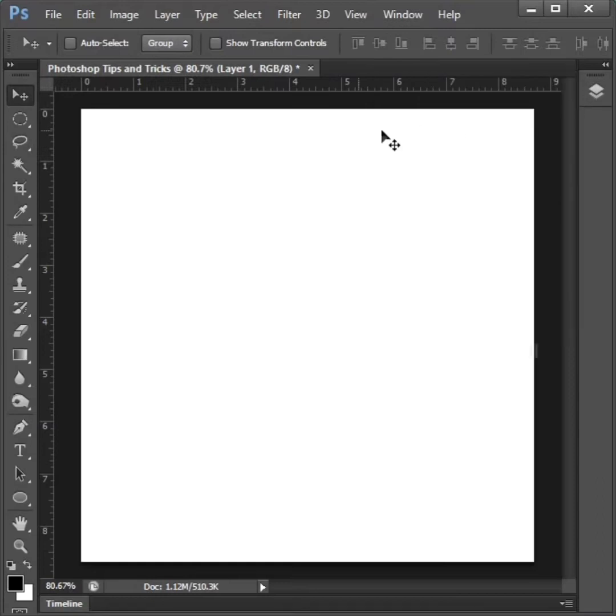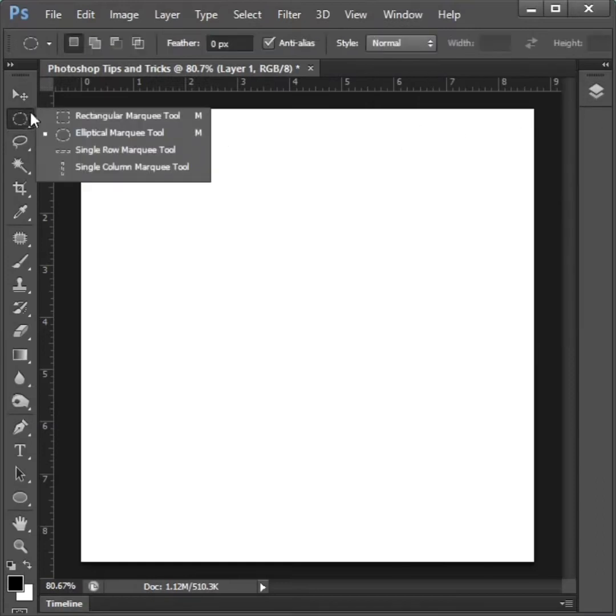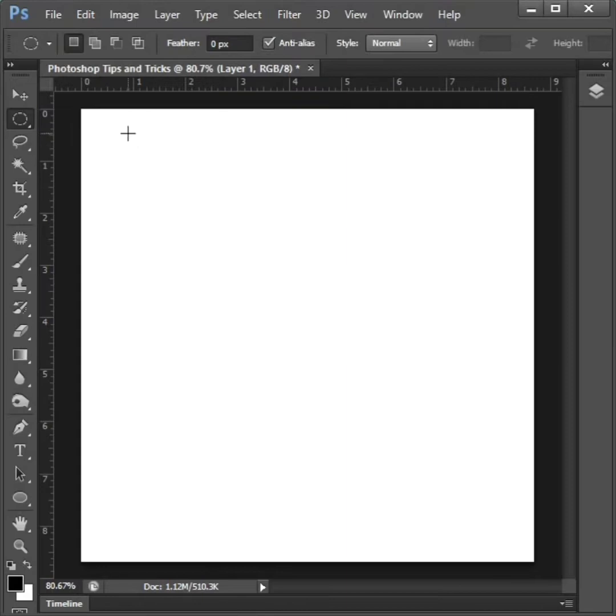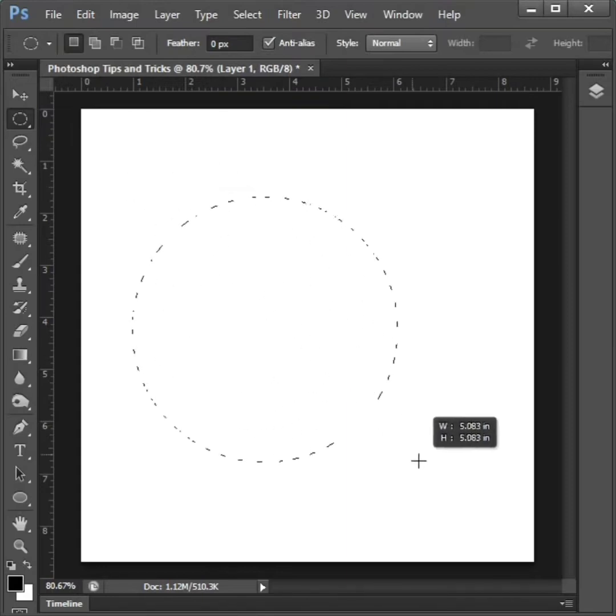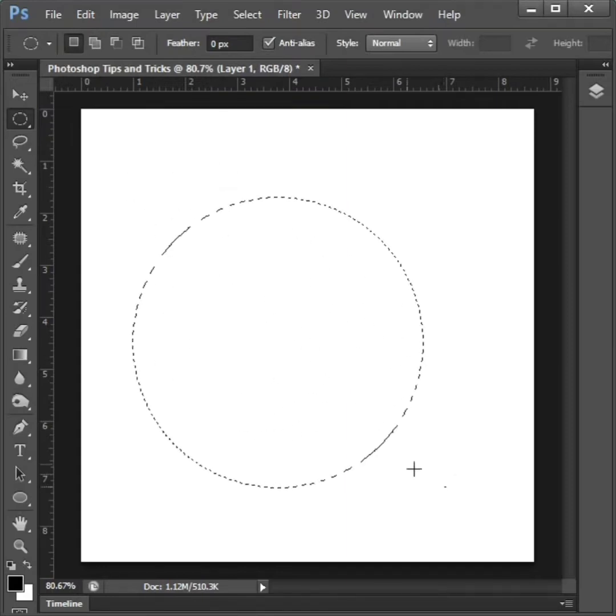Then select elliptical mark tool. Then hold shift plus drag and draw the circle.